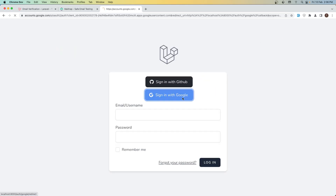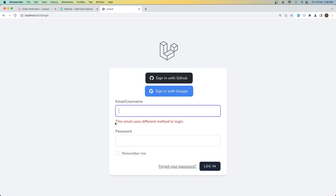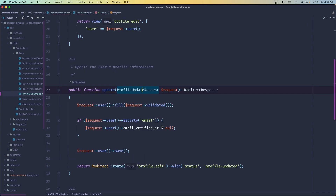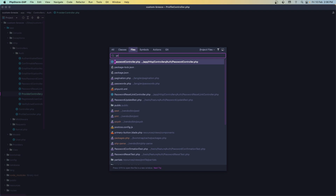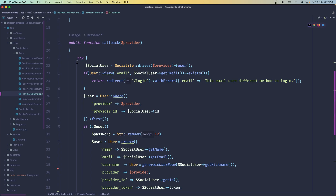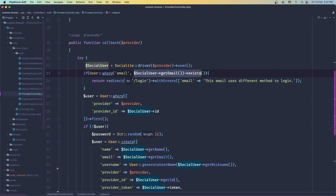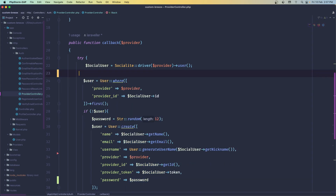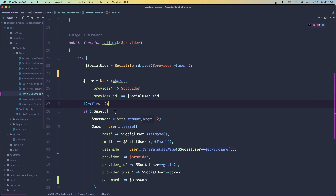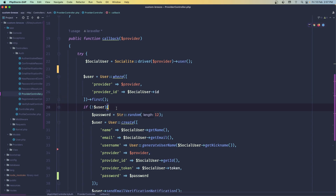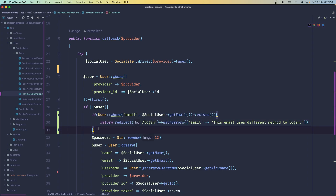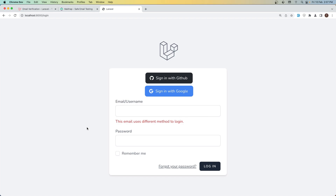Let's log out. One more thing — if I log in again with this email I want to show an error from the previous video: 'this email uses a different login method.' That's because in the provider controller, we first check if a user with this email exists, but we need to first check if the user with this provider and social user ID exists; otherwise we check by email before creating a new user.